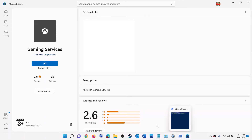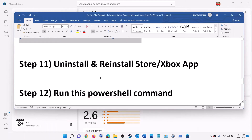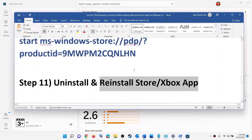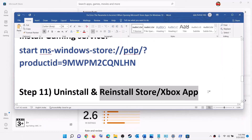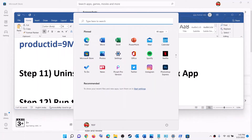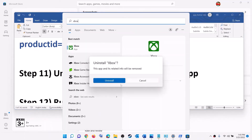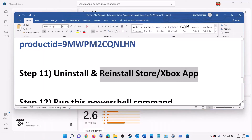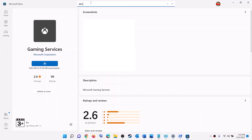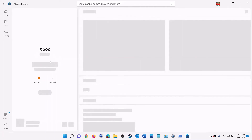The next step is to uninstall and reinstall the Xbox app or Microsoft Store. Type 'Xbox app' in Windows search box, right-click on Xbox app, click Uninstall. After the uninstall, restart your computer and reinstall the Xbox app from Microsoft Store. Once installed, try to launch the game.